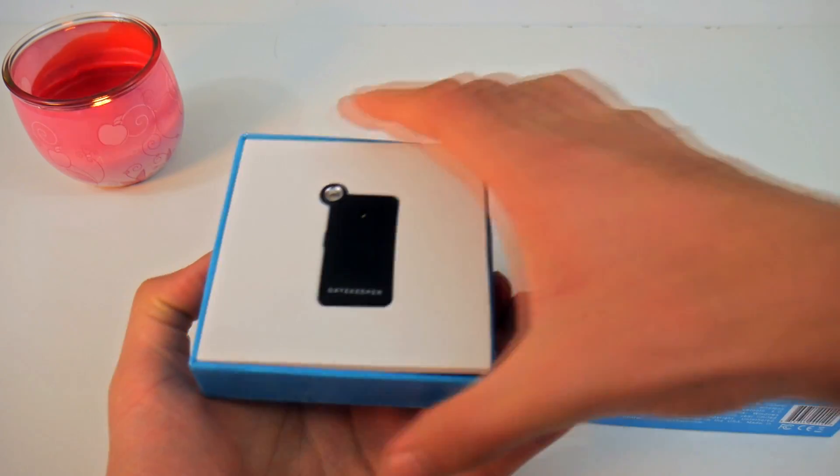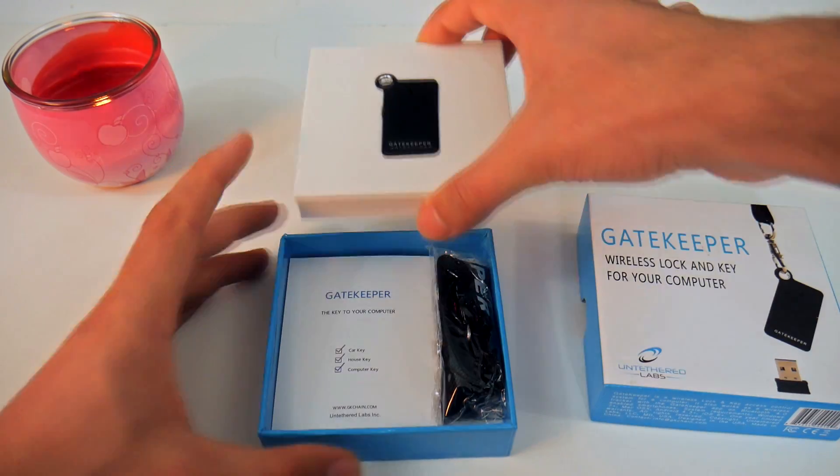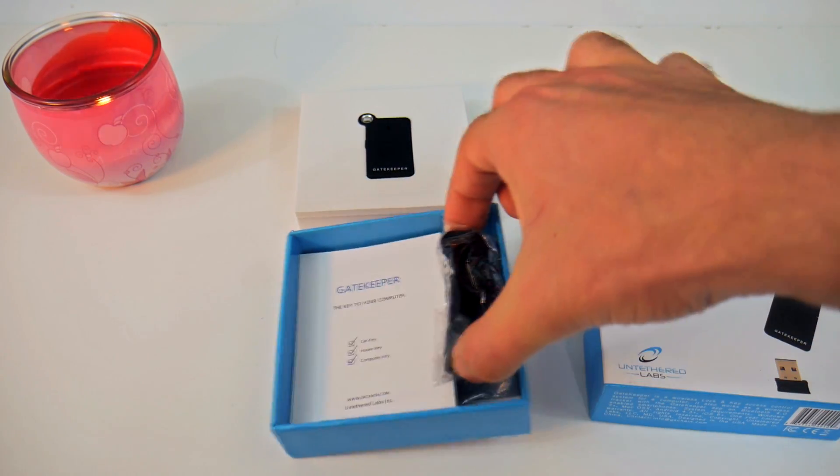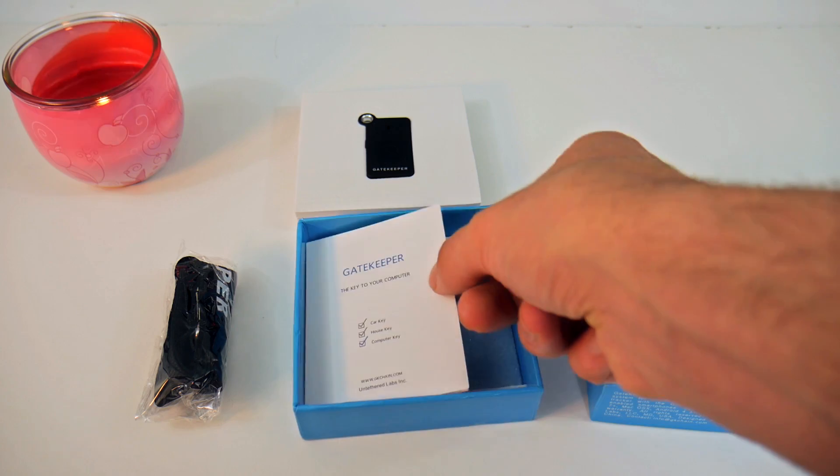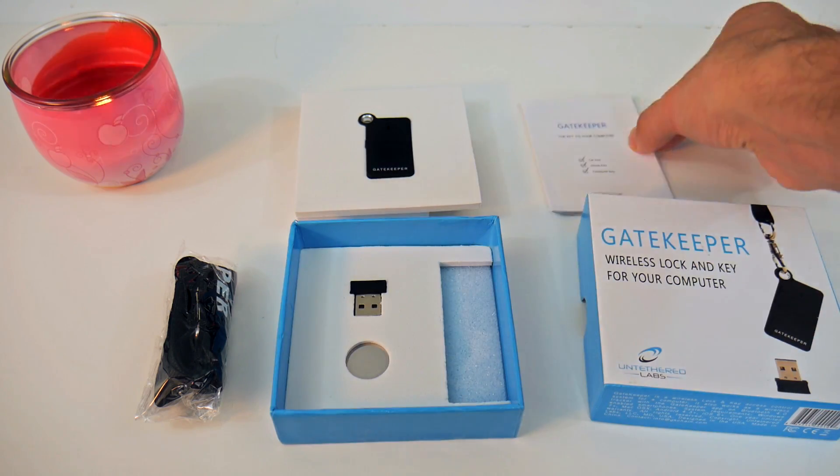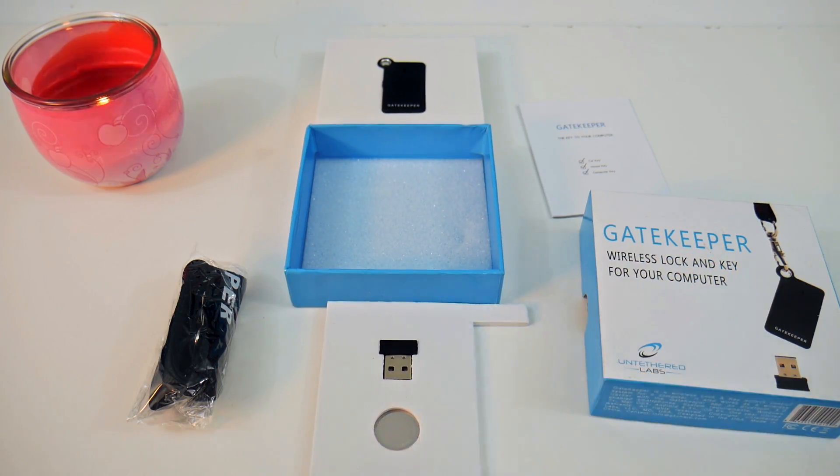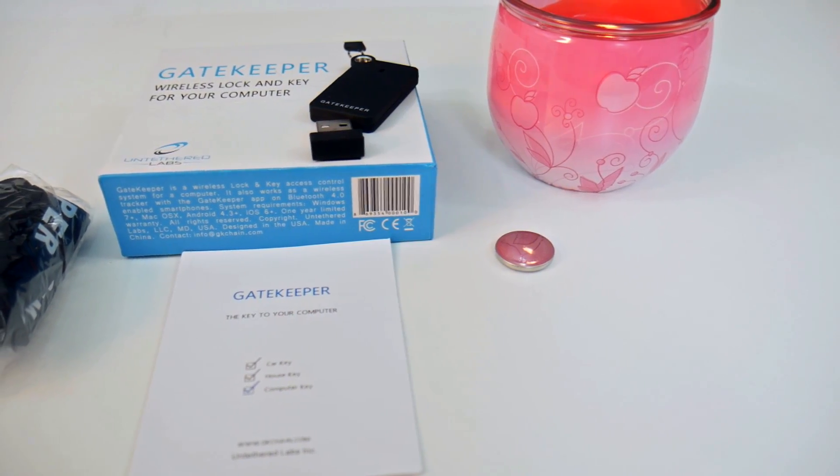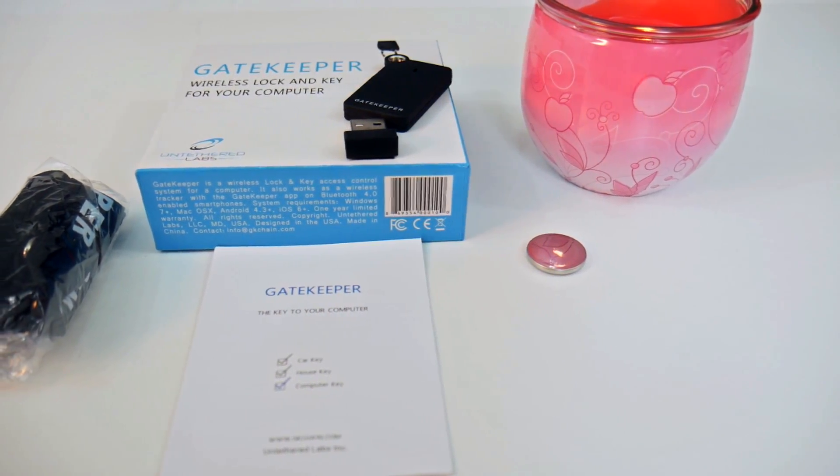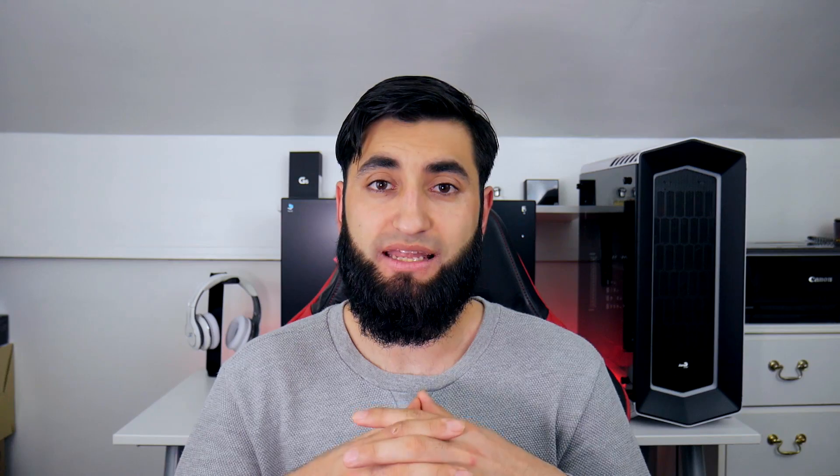Now, inside the box, you have the Gatekeeper Keychain, strap, user manual, USB dongle, and battery. Now, this is all in a well-nice packaged box and nicely displayed.